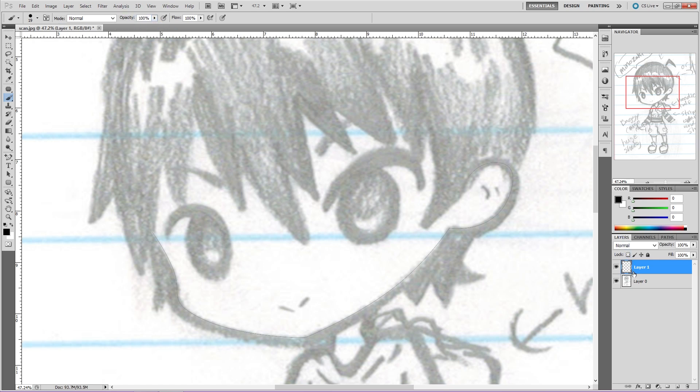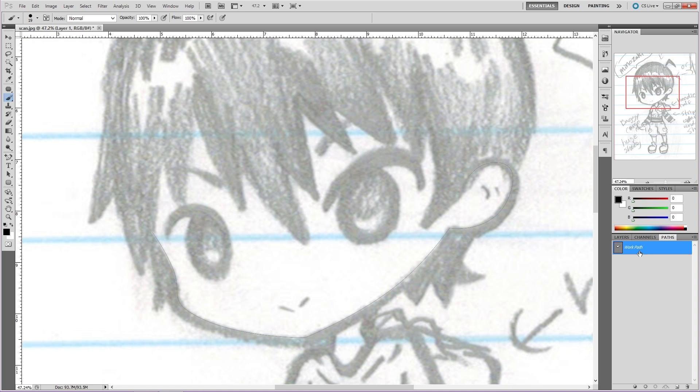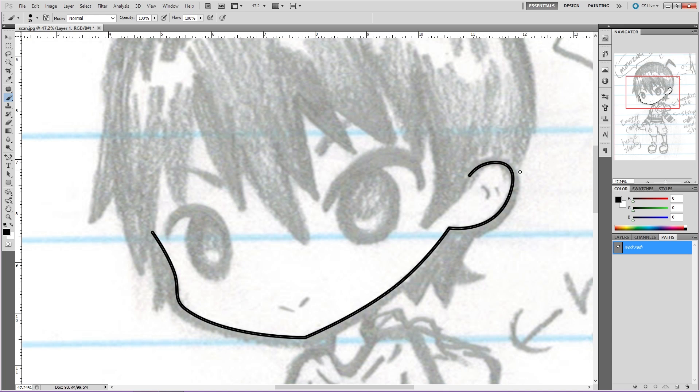Okay, now head over to the Layers panel, and then go over to the Path panel. This work path contains the path we just created. Now head over to the Stroke Path with Brush button, and click on it. And this is the first method of making a line art. It's simple, quick, yet it lacks a little pizzazz in my opinion.